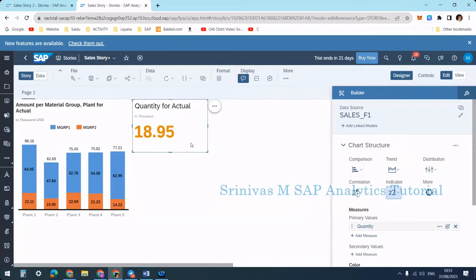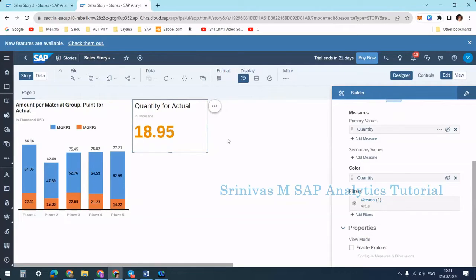For example, on the primary value I want to show the current month, and the difference from the previous month value I want to show on the bottom. The story I am using is a classical story with the optimized design experience.